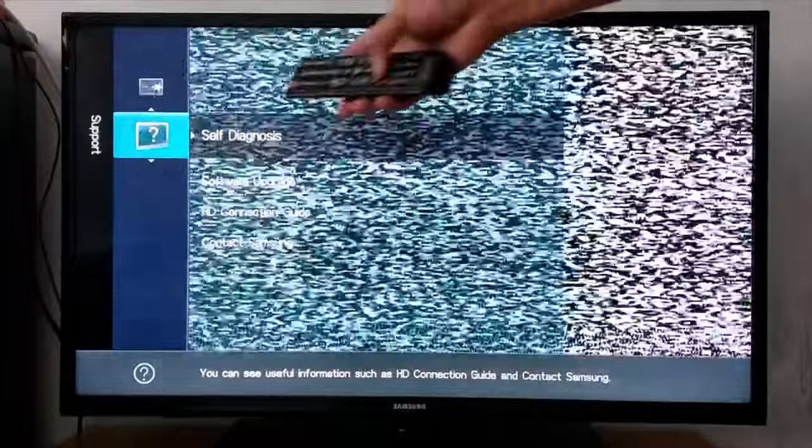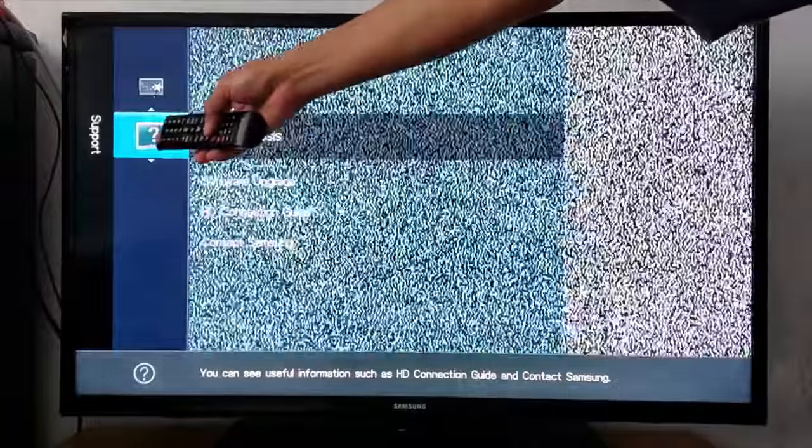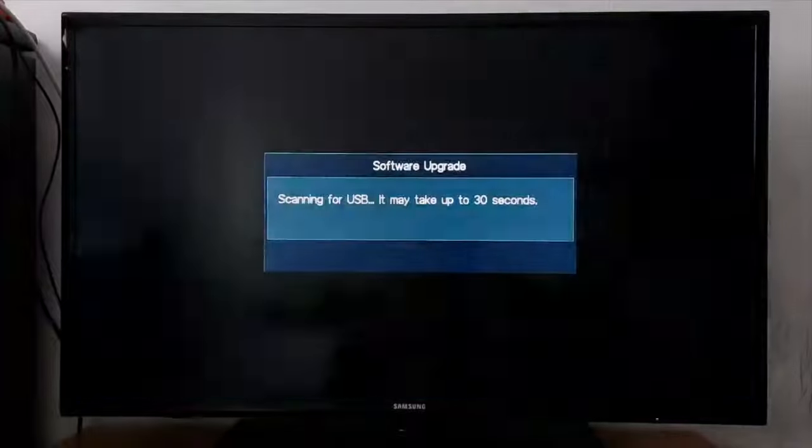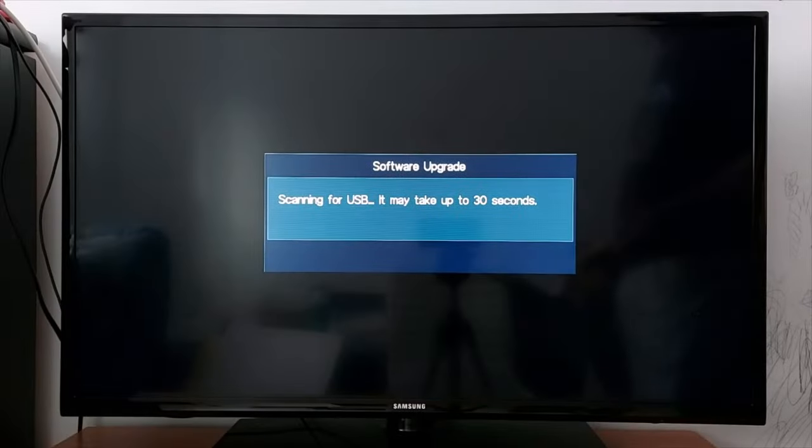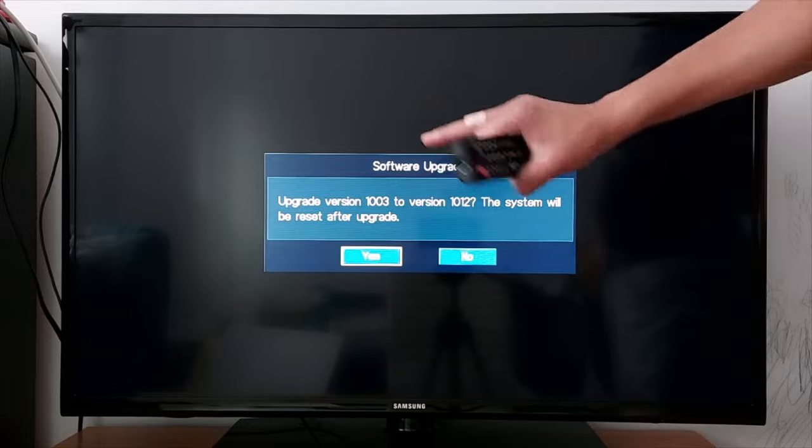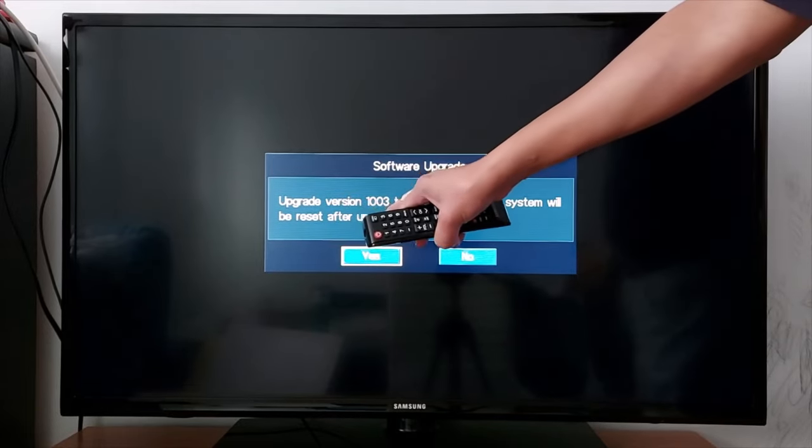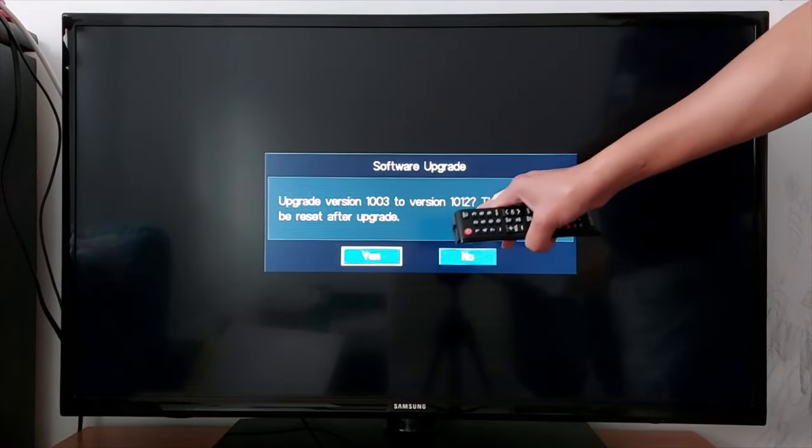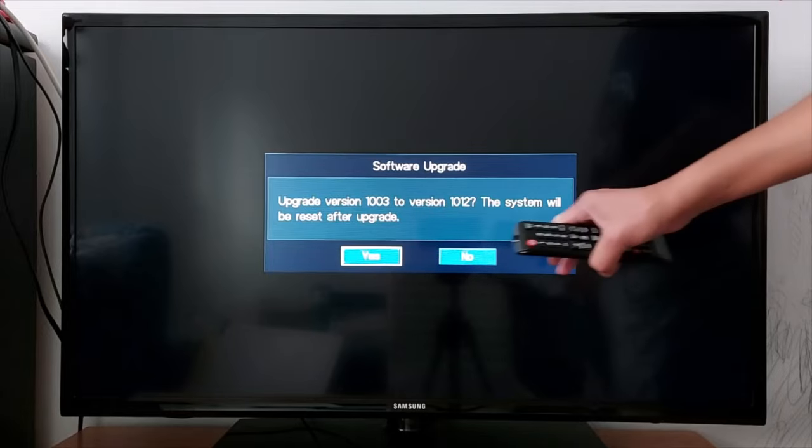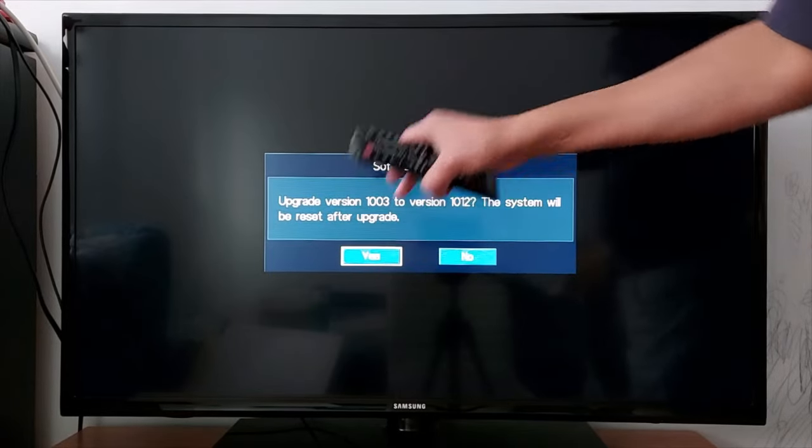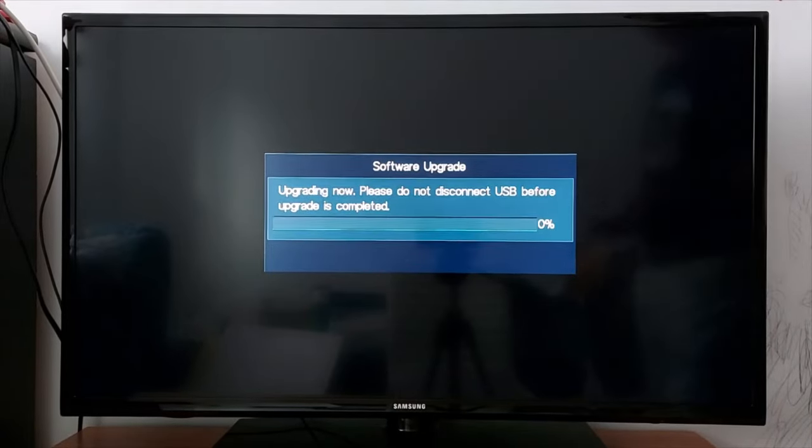Usually there is a question mark—you will be able to find it here. Question mark, press OK, go to software upgrade. This is my USB upgrade version from 1003 to version 1012. The system will be reset after upgrade. Press yes.